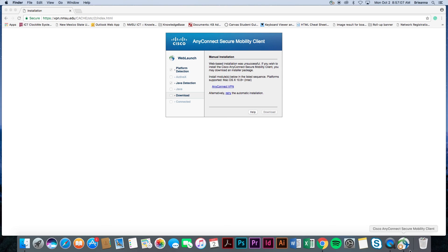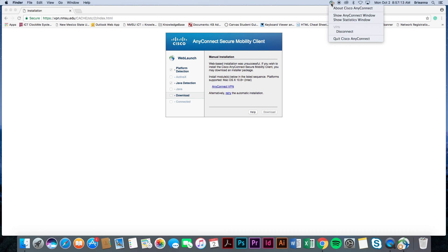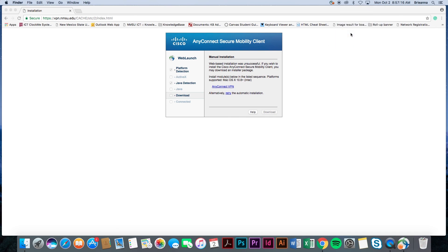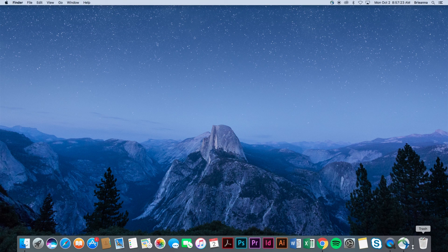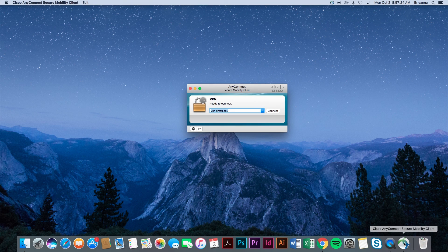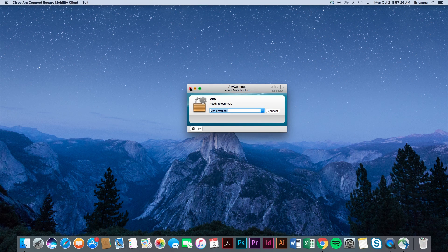Once you have completed the tasks that require the VPN services, navigate to the icon located in your toolbar. Top right for Mac users, bottom right for others, and select the Cisco icon. Here, use the drop-down options and select Disconnect. You will now no longer be connected to the NMSU VPN services.